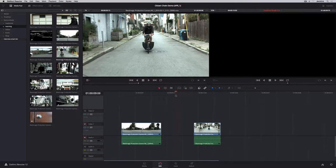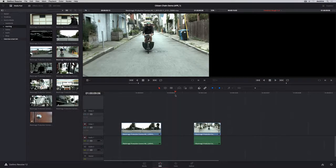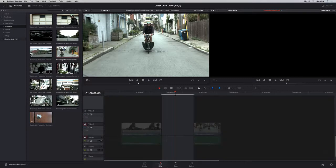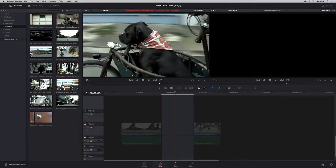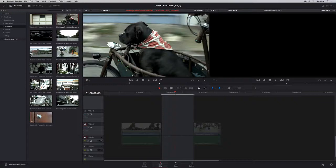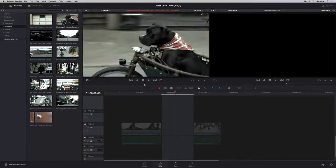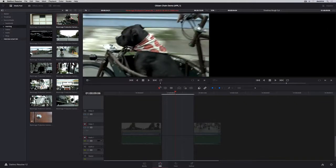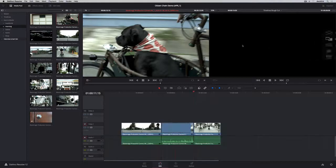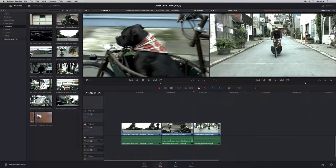Three-point edits are just as easy. To fit a new clip in this gap, we'll use the X key to mark our in and out points in the timeline. Then we'll load a clip into the viewer, mark an out point to indicate where we want the clip to end, and perform a back time edit using an overwrite.